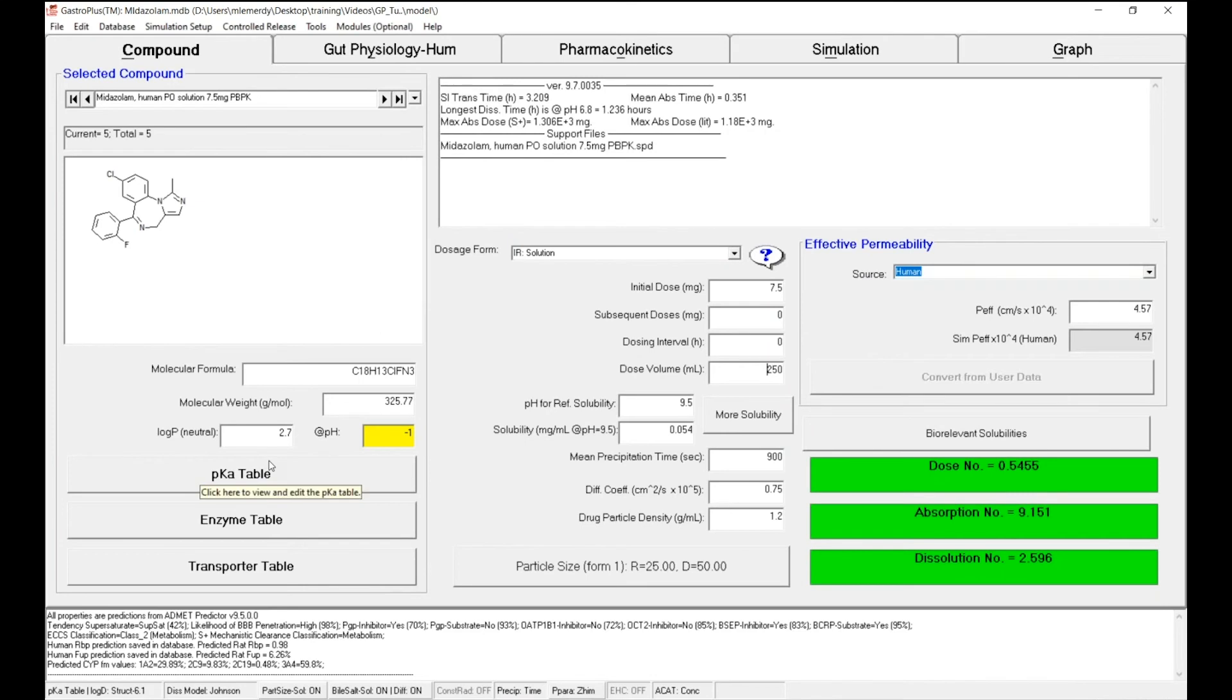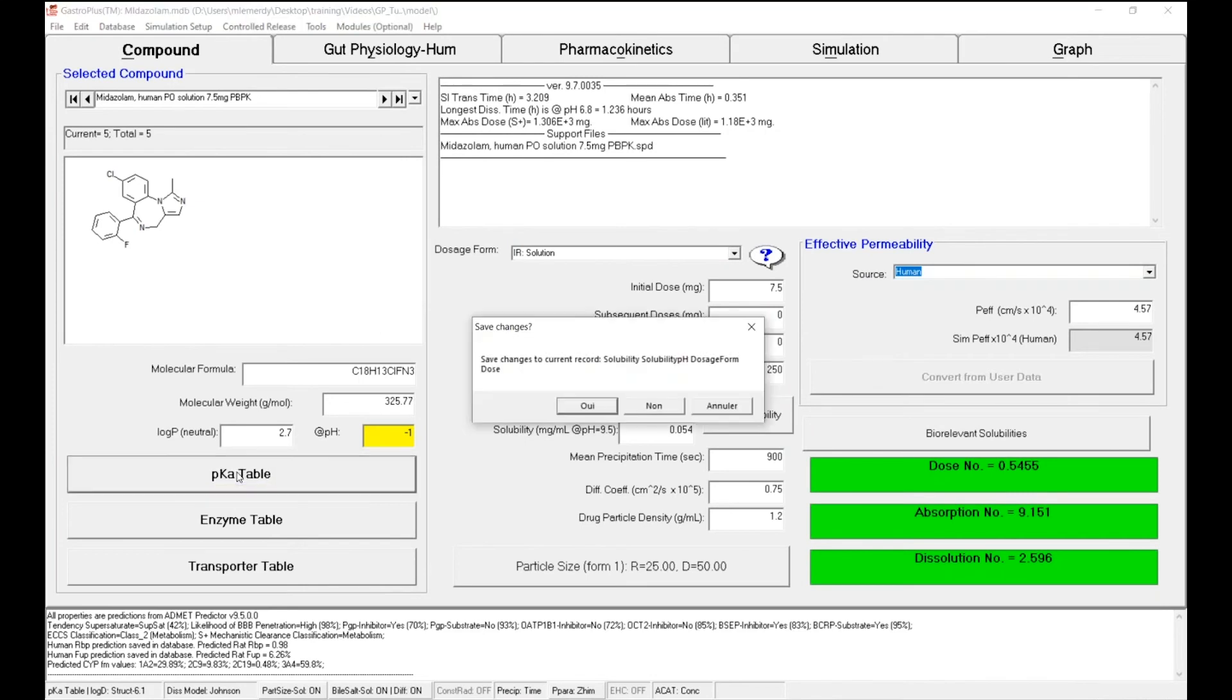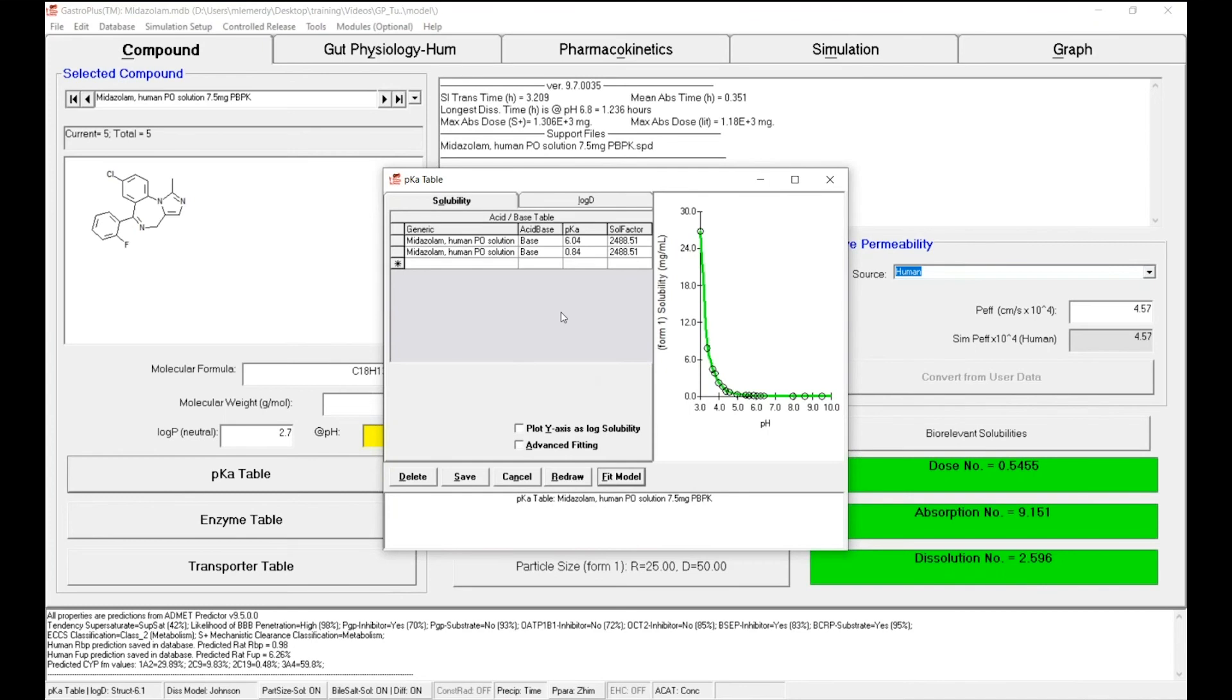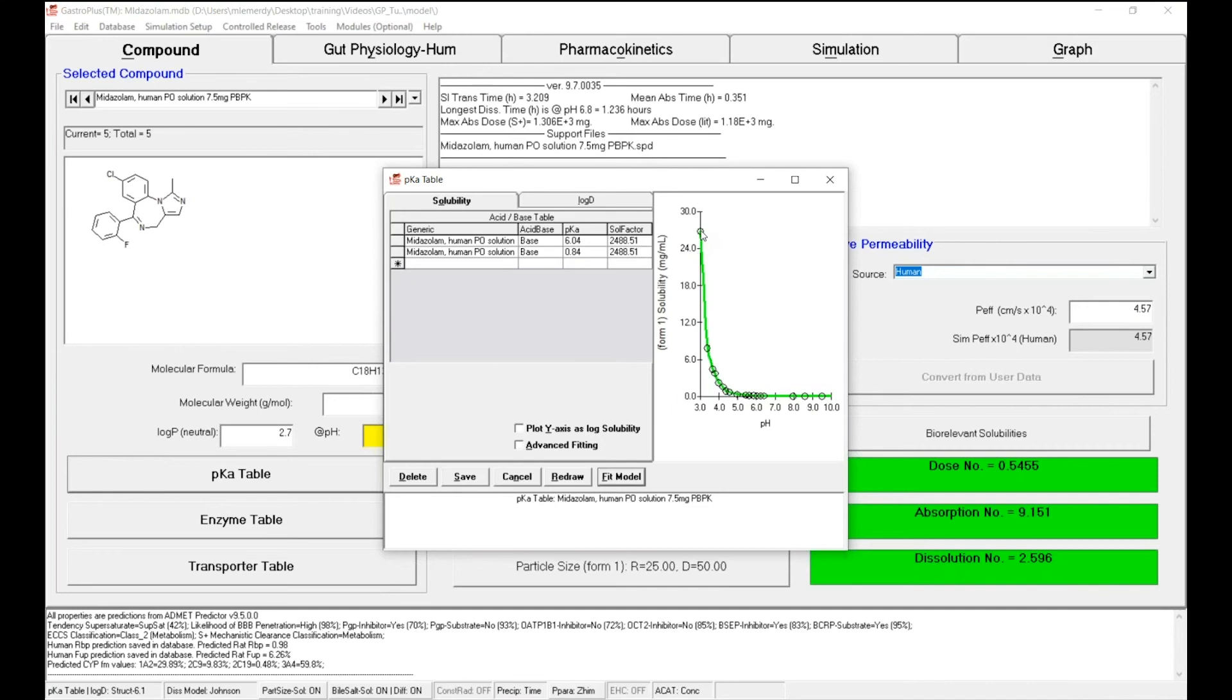So the next phase and what we want to do next is click on the pK table. Because I've made some changes to my solubility, the software asks me to save this information. But now I got this warning that for pH lower than 3, the value that will be used will be around 26 milligrams per milliliter, which may not be correct. So what we want to do is ask the software to fit a model that will describe those data but also extrapolate that information all the way from pH 0 to pH 14.